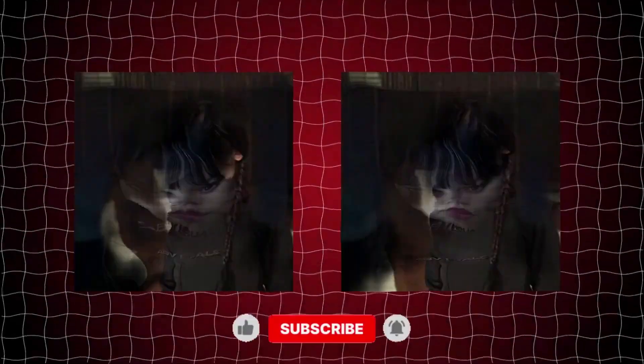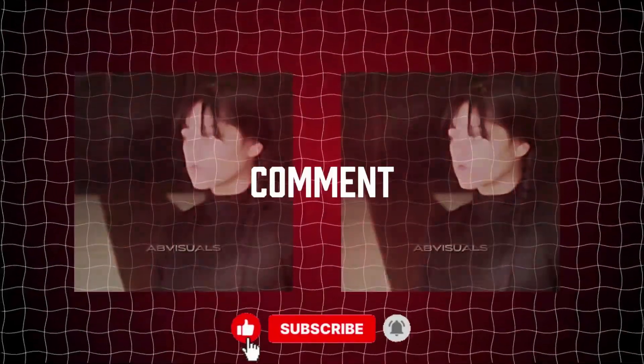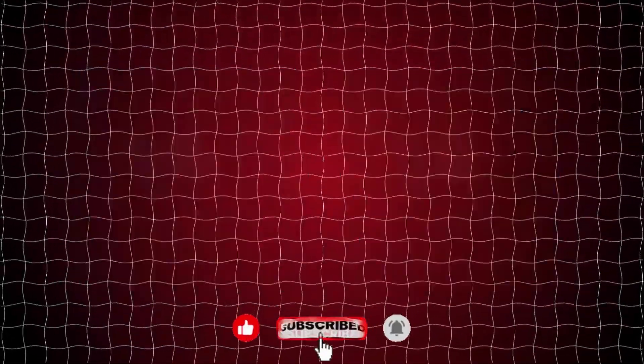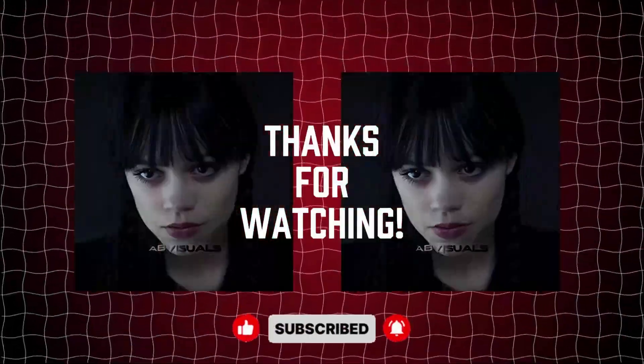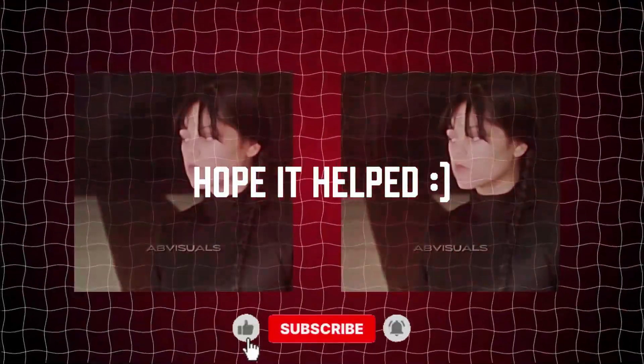For more tutorials, just comment below and subscribe. Thank you for watching. Hope it helps.